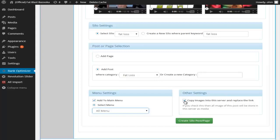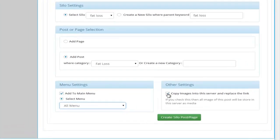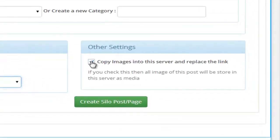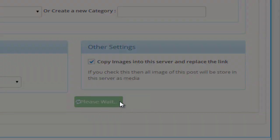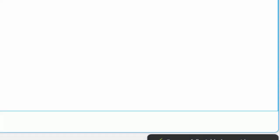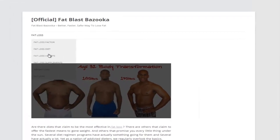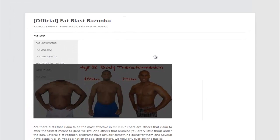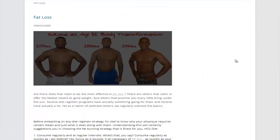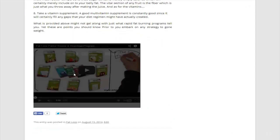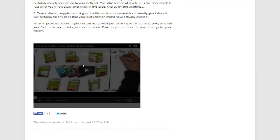And we have the option to copy the images to our local server and replace the link. So they are stored on our server. And I'm just going to go ahead and click. And if I should go back to the blog and do a refresh. There we have it. Also created. And we have the video as well.